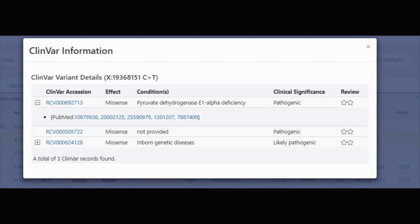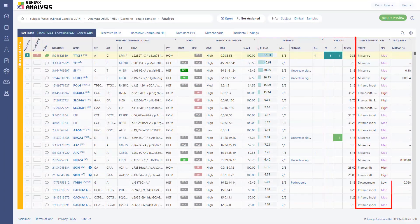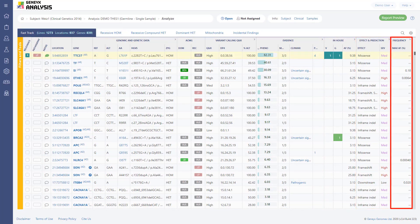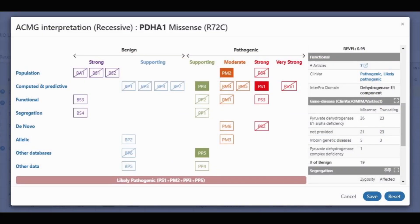You can click and go to ClinVar to read about the entries, or go to the related publications — everything is very handy. You have the in-house database, which you can use for filters once you have many samples. You also have the variant effect such as missense, frameshift, or splicing. There is population data, computational tools for distant variants, splicing relevance, ClinVar, gene-disease associations, and protein domains — everything needed for the ACMG assignment.